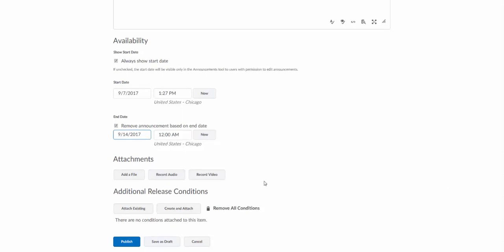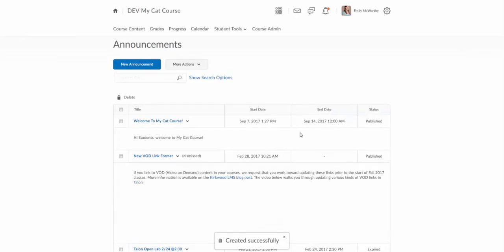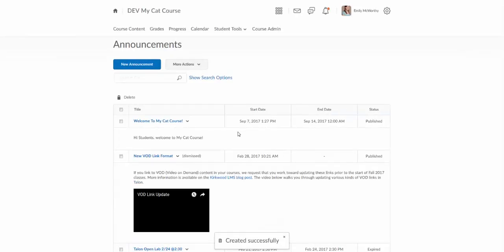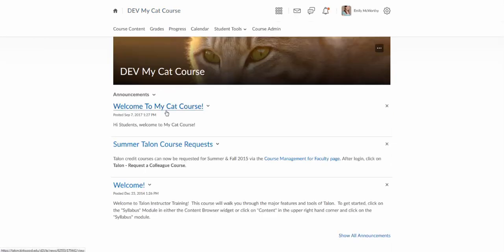12 a.m. is fine. You can add an attachment here if you have a file. You can also add release conditions; those are a little bit more advanced features, so I'm not going to go over those, but if you did want to restrict access to a certain group, you could do that this way. I'm going to go ahead and publish that. I'm going to see it there on the top of my page, and if I go back now to my home page, I'll see it there right on top. It's always going to show the most recent announcement there at the very top.